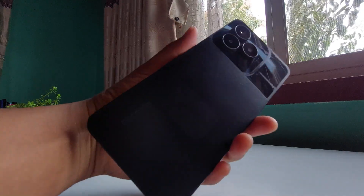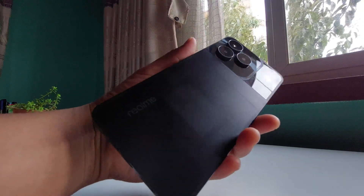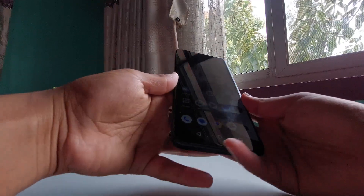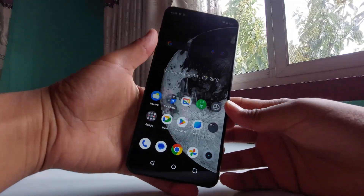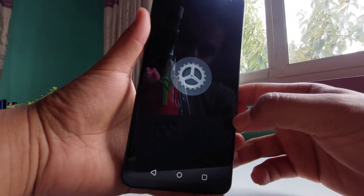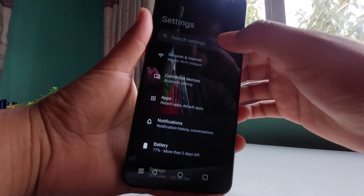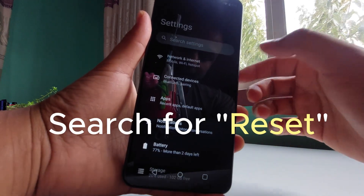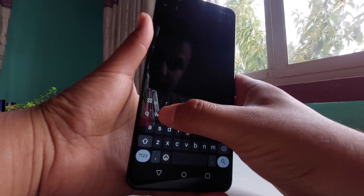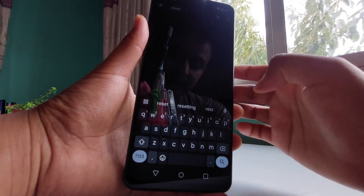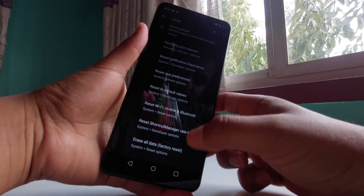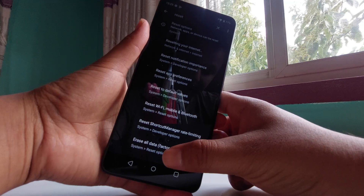In this quick video I'm going to show you how you can reset a Realme mobile, so let's get started. First, open up the Settings from your mobile home screen and simply search here for 'reset'. You'll find the reset option here and you want to click on it.